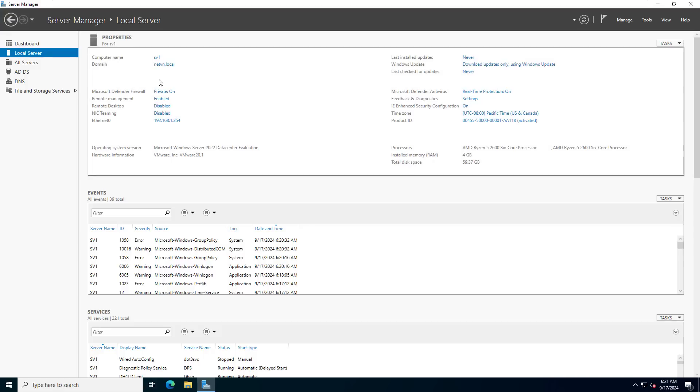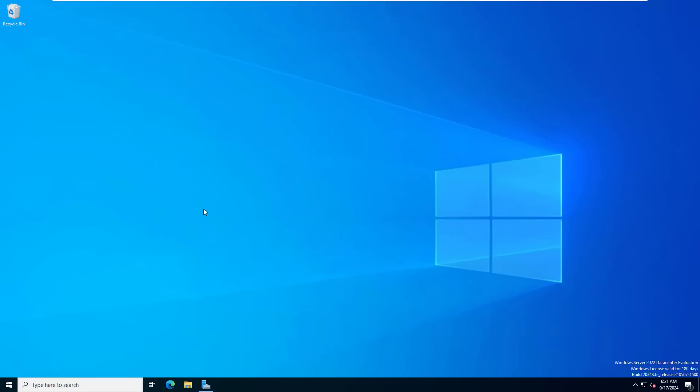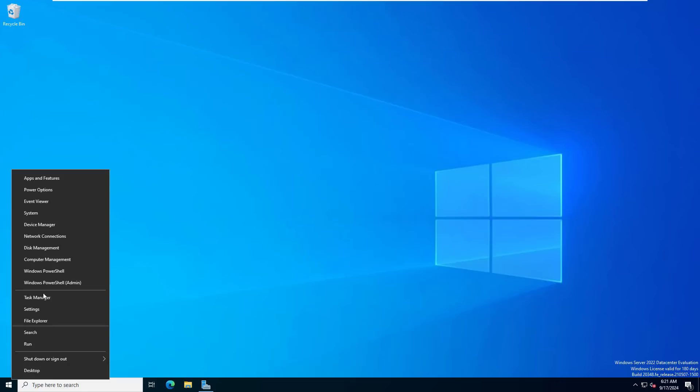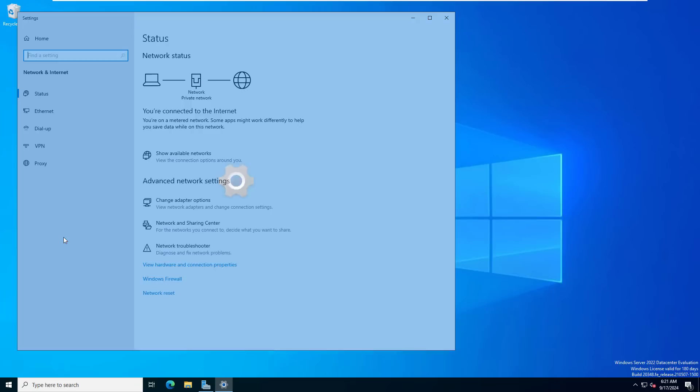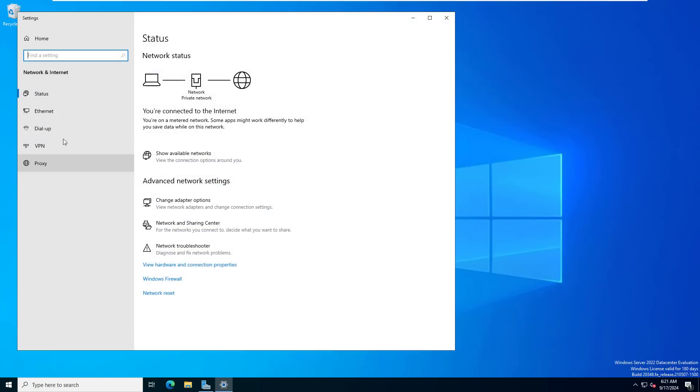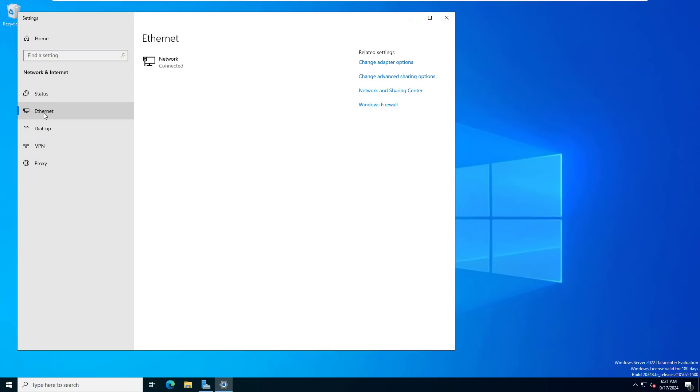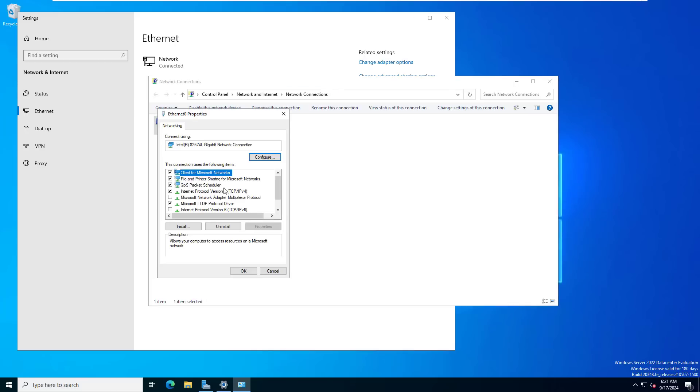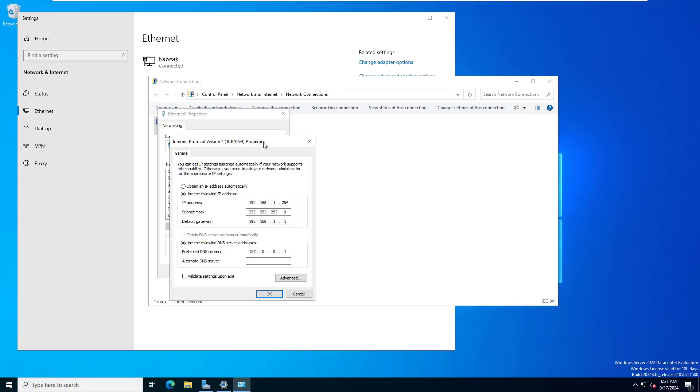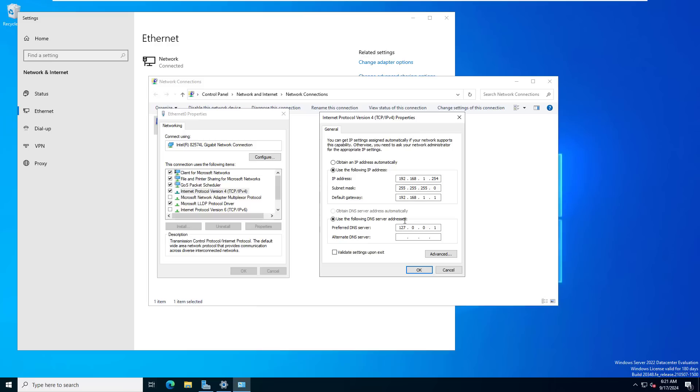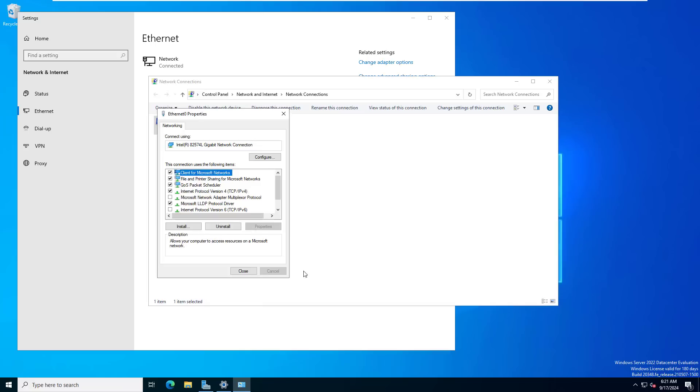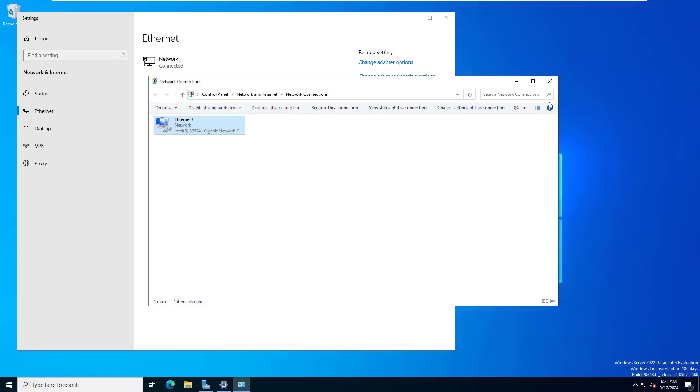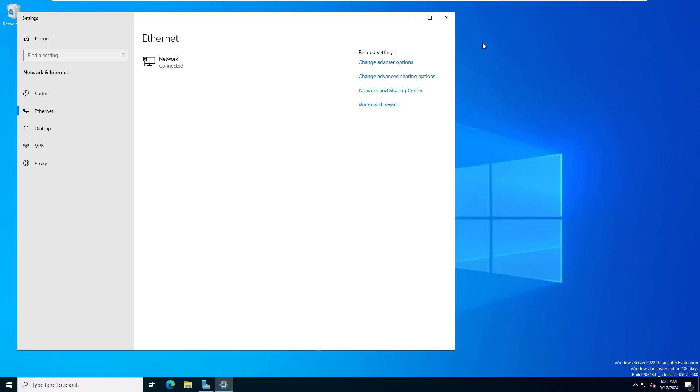The server will automatically restart and join the newly created domain. My server has been upgraded to a domain server. You will see the DNS address has changed, so I will edit it. I set the DNS address as the server's IP address.